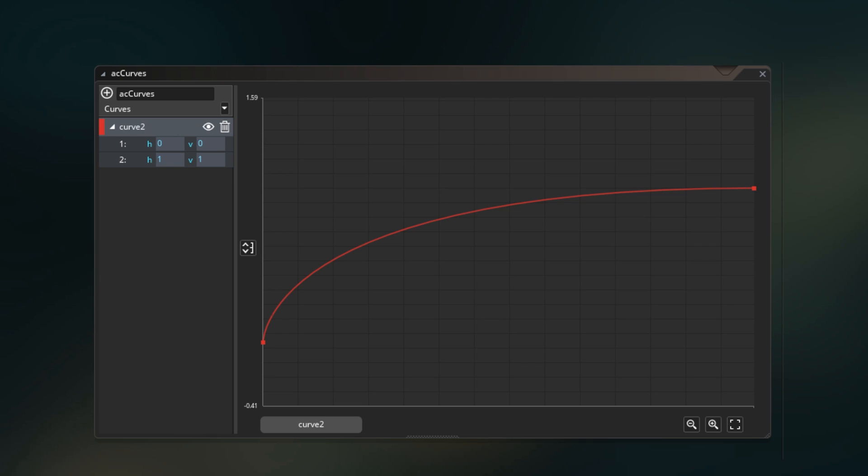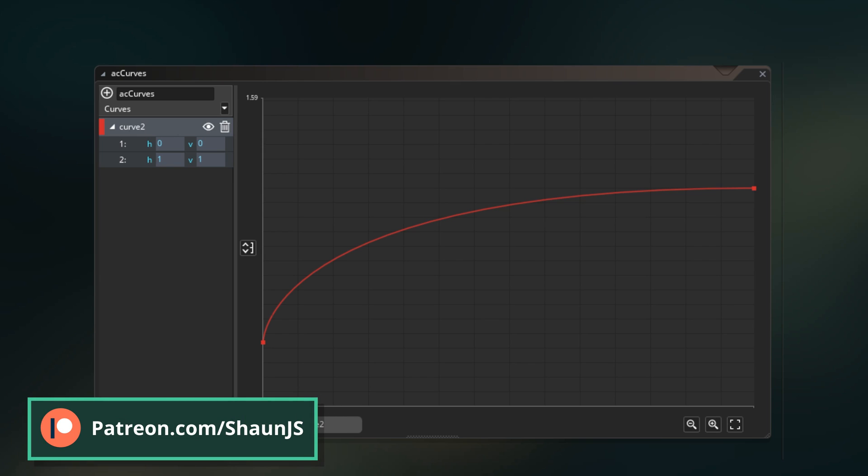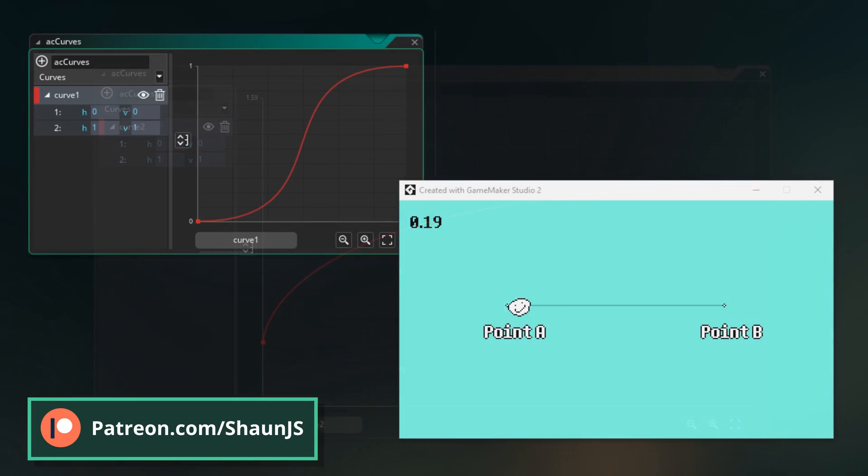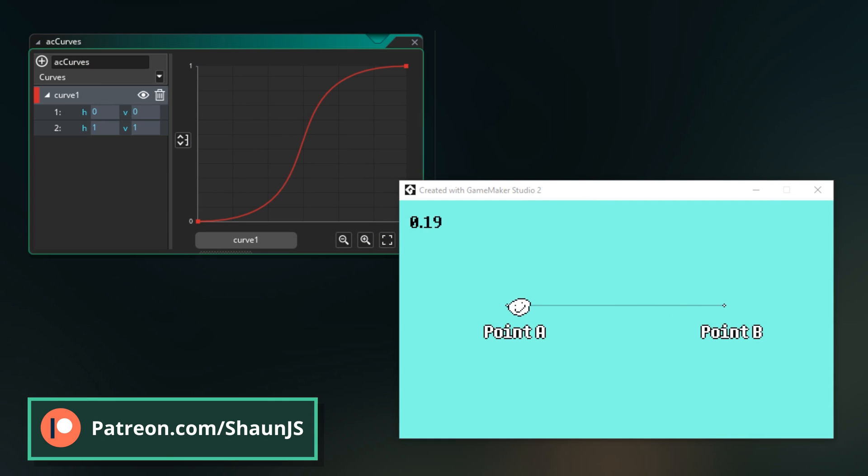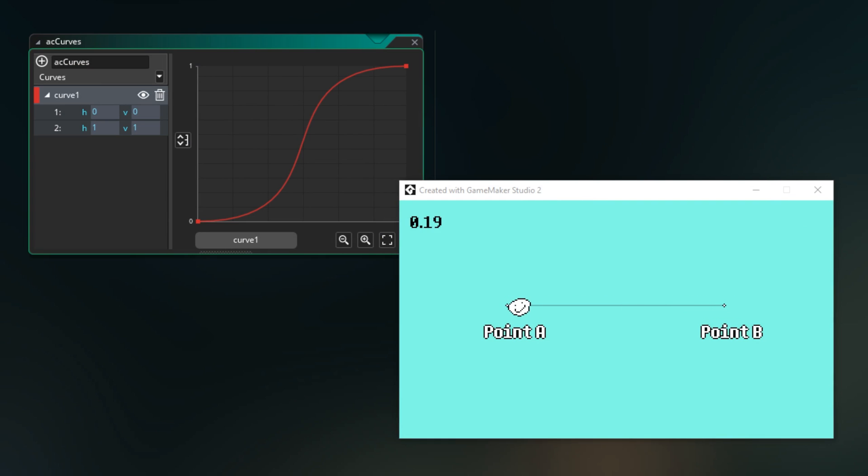Animation curves are, well, curves. You can use them to create a smooth transition from one number to another number, or otherwise make a number vary over time in a variety of unique ways.